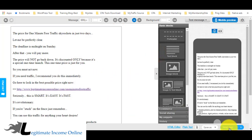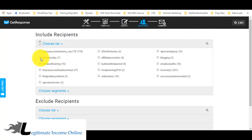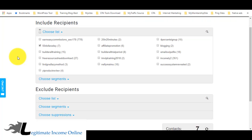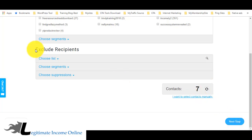In the next step, you choose your email list. You can select all lists and send to everyone, or select just one specific list. I already showed how to create an email list earlier. In this example, I'll send to seven contacts, then click Next Step.